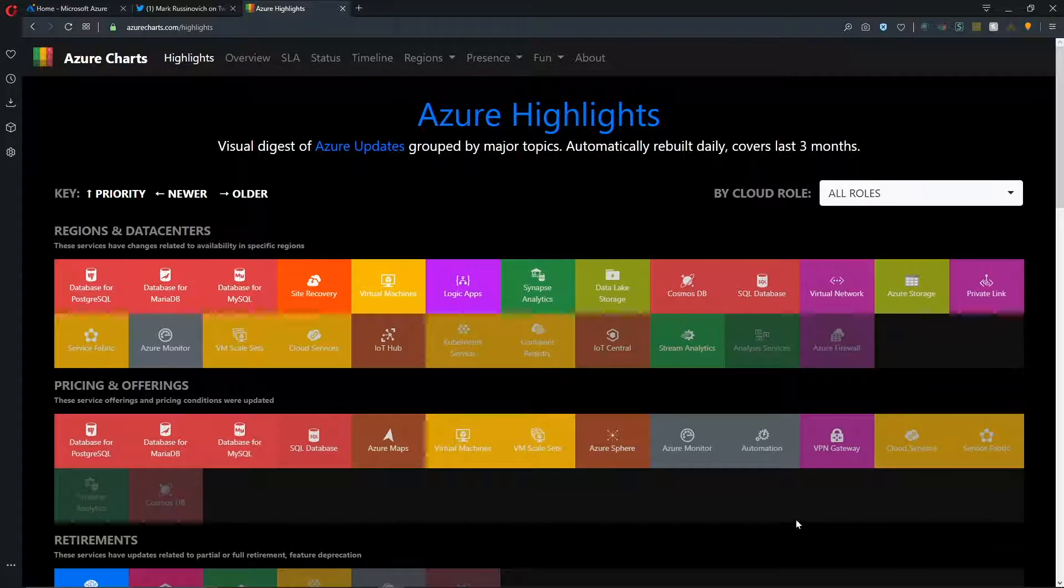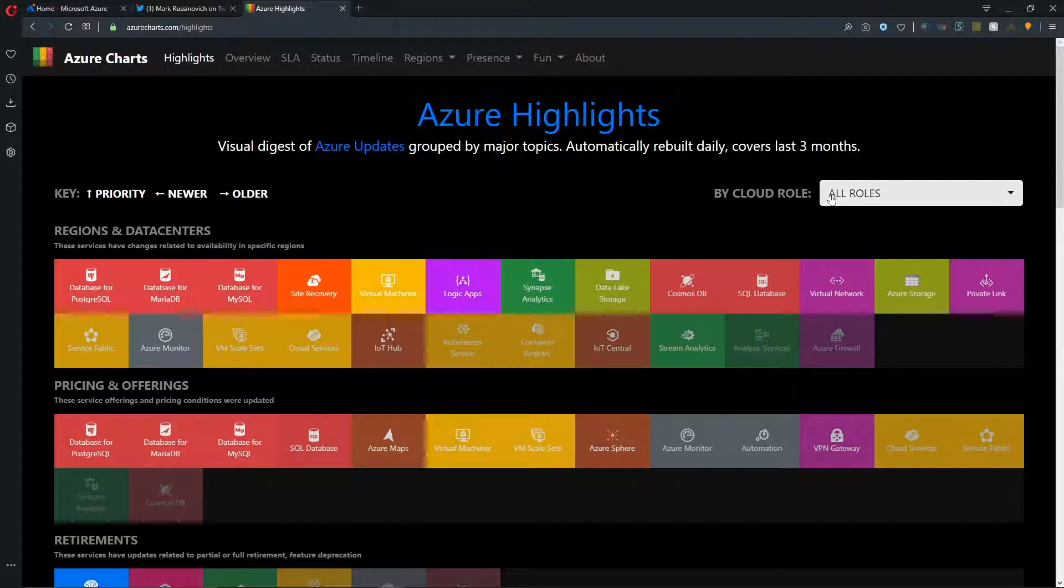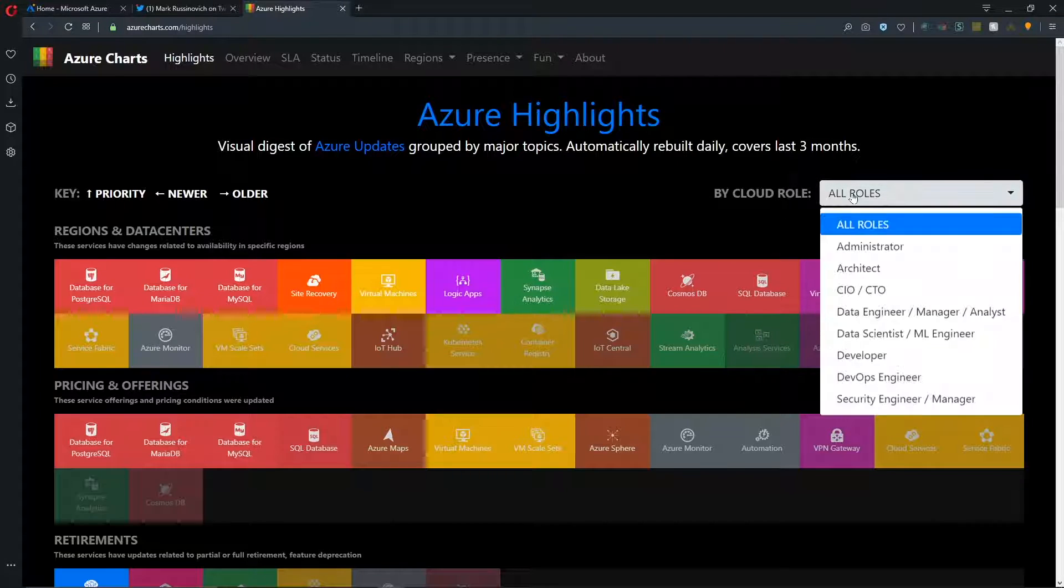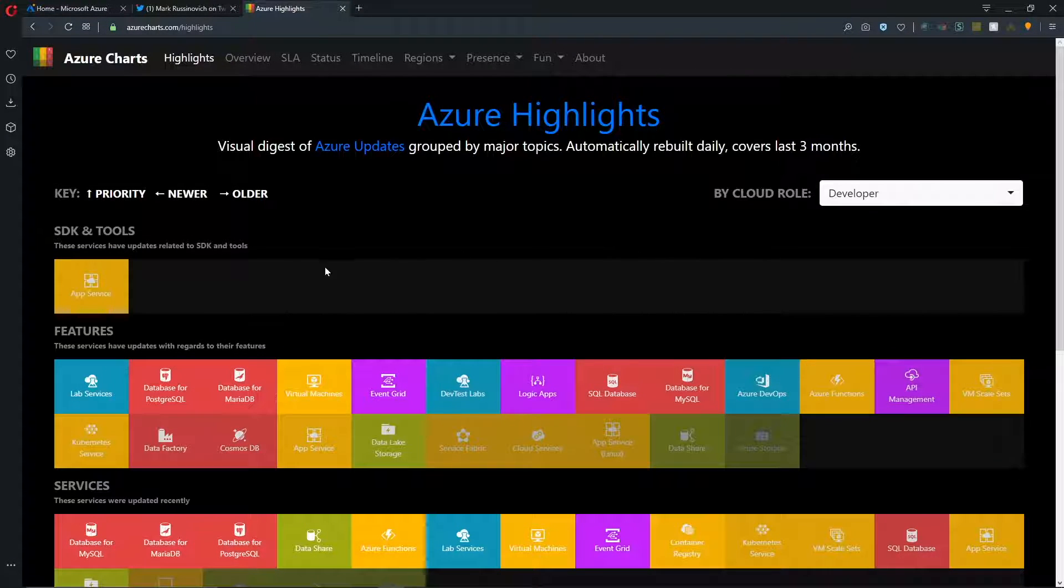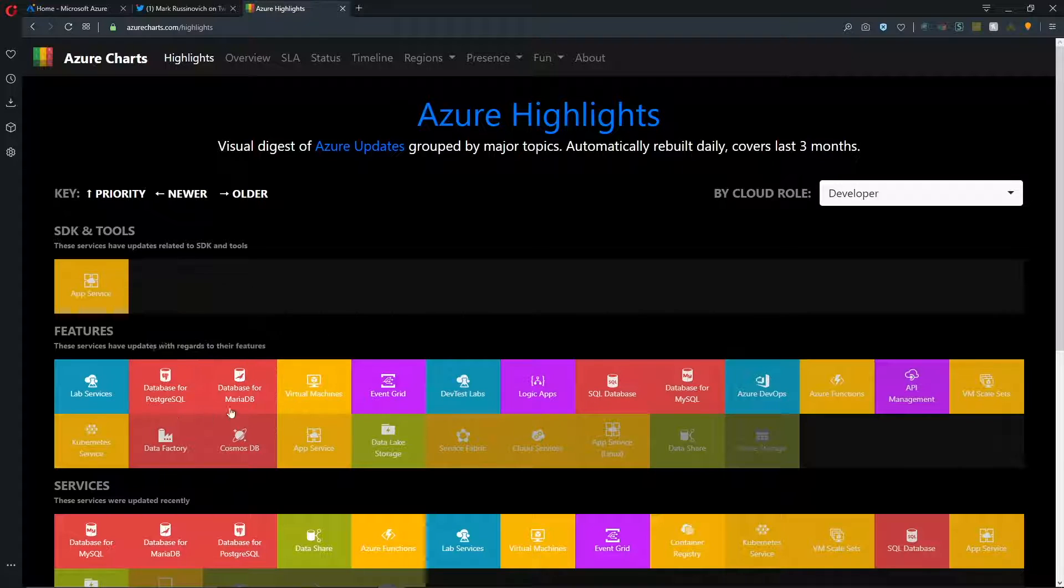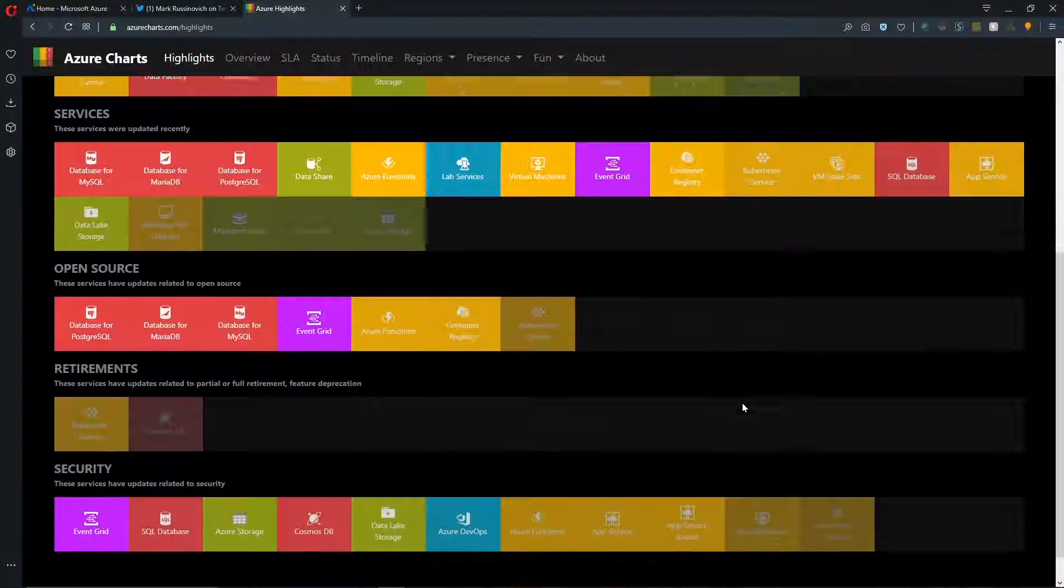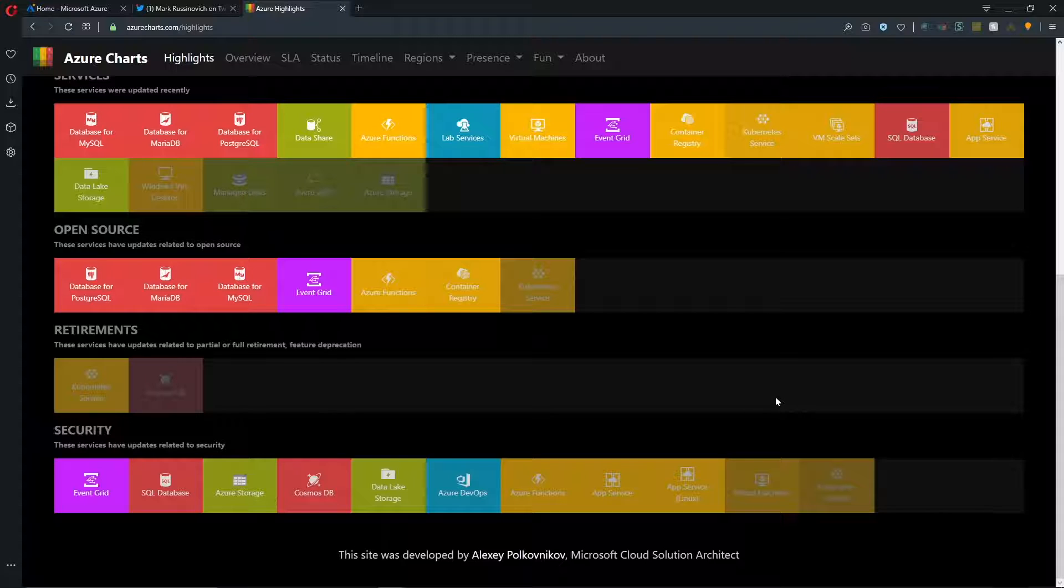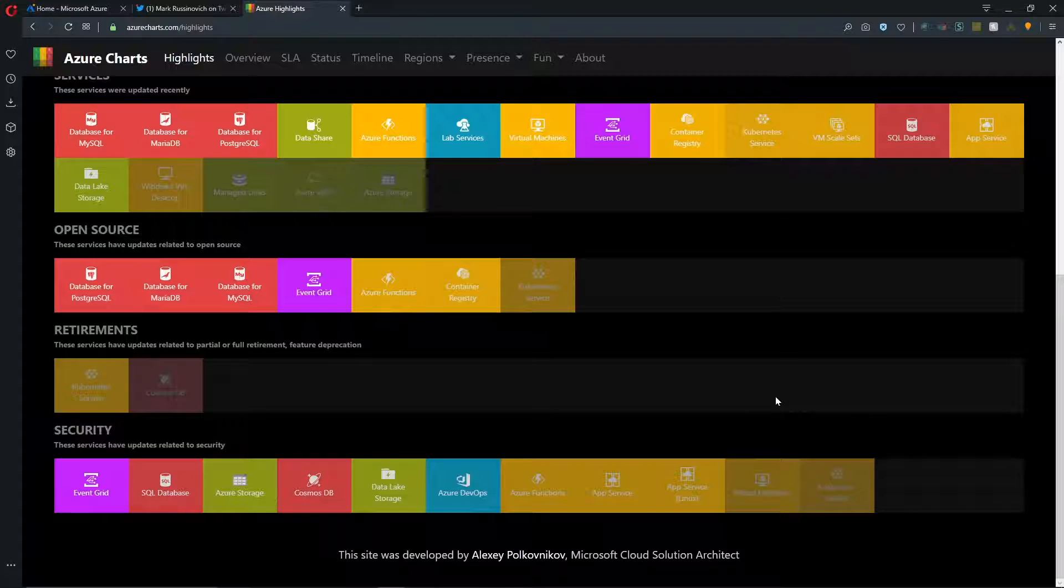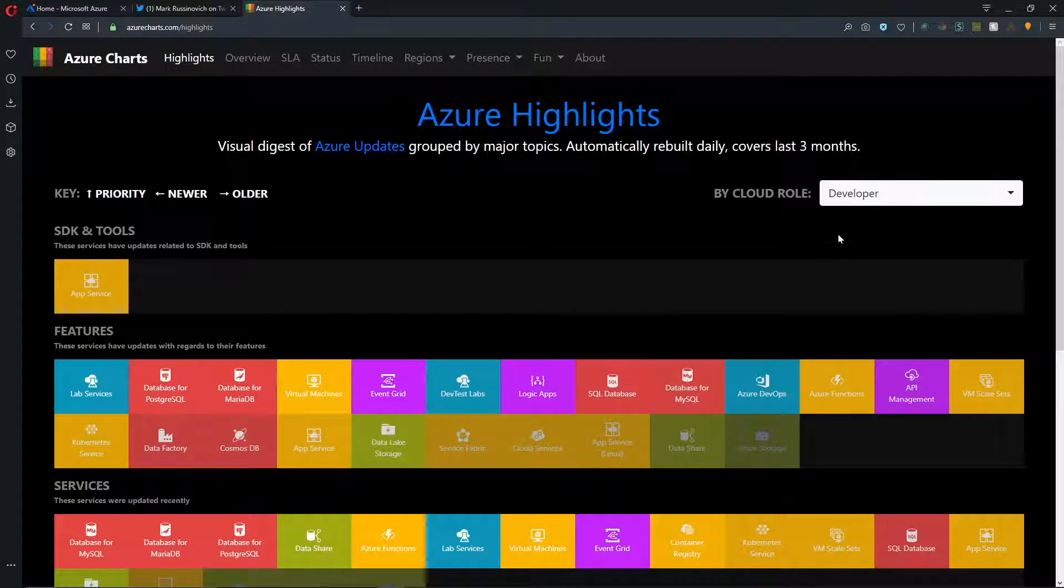The beauty too of this is that I can look at this based on a specific Azure role. So for example, if I was a developer, then I would care about what's going on with the SDKs and specific features that are here. And I'm sure that Alexi would love to have your feedback. So if you would like to provide some of that and what you'd be looking for in the comments field down below, I'll make sure that that gets to Alexi.